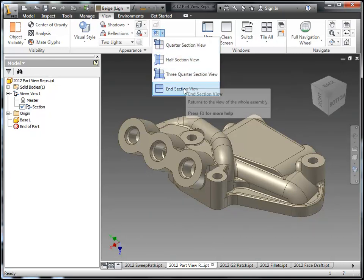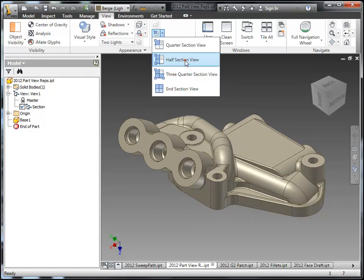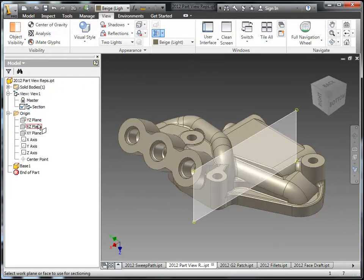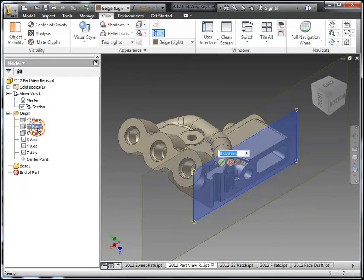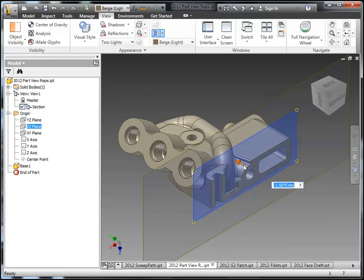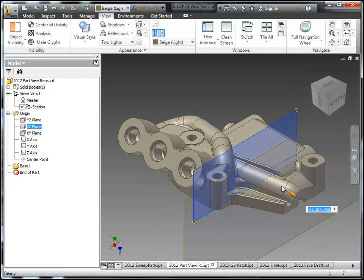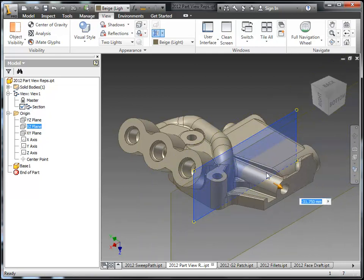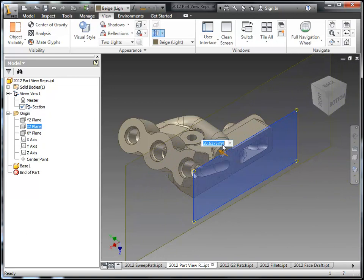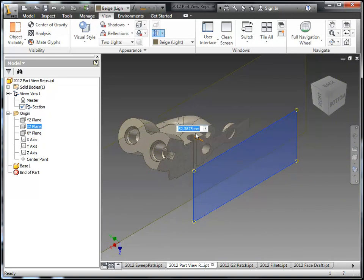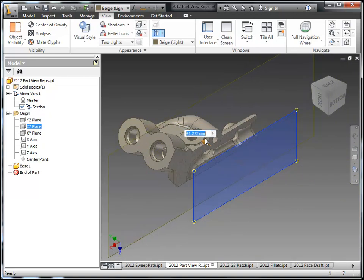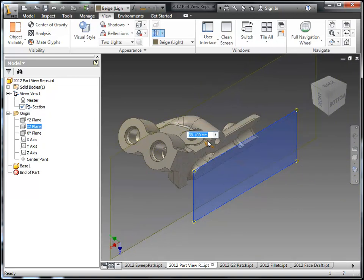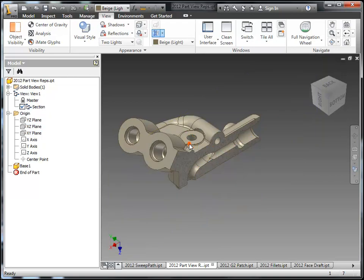So here in the View tab you can see we have the half section, three-quarter section. We have basically the same sectioning tools we might find in the assembly environment here now. And just like with the assembly updates, the sectioning here is also done dynamically with a pull of the arrow. You can make that a finite value or you can also just kind of eyeball it like I'm doing here.